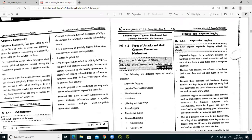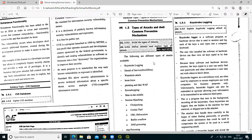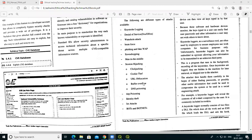The next part is types of attack and their common prevention mechanisms. This is the most important part in hacking — these types of attacks are used for hacking purposes, whether intentional or for security purposes. The list of attacks includes: keystroke logging, denial of service, waterhole attack, brute force attack, phishing and fake WAP, eavesdropping, man in the middle, session hijacking, clickjacking, cookie theft, URL obfuscation, buffer overflow, DNS poisoning, ARP poisoning, identity theft, IoT attack, bots and botnets.